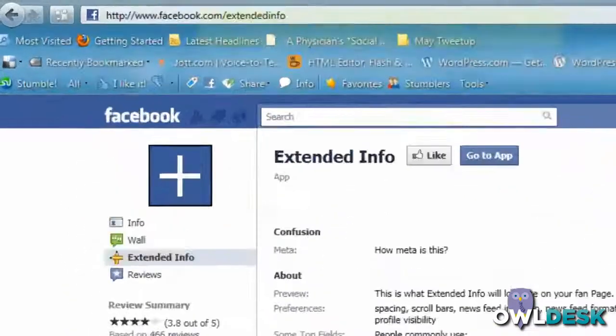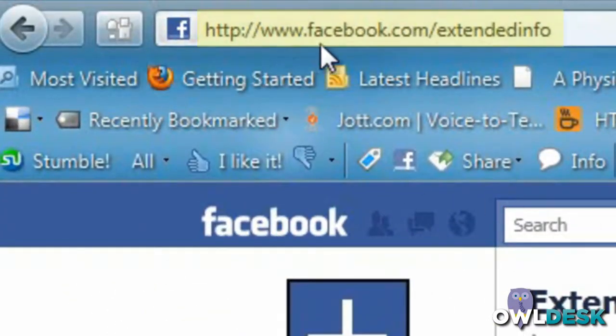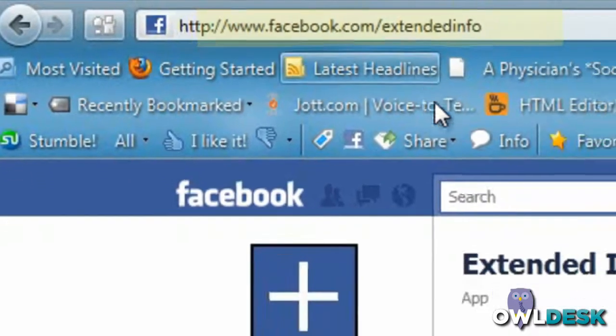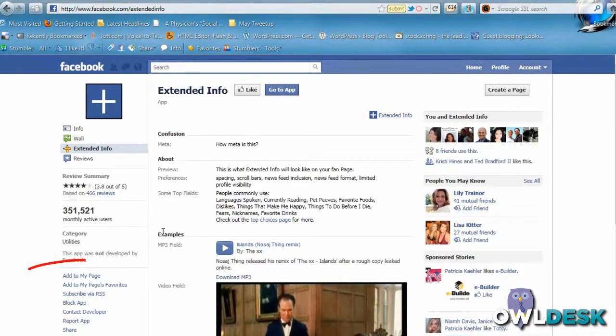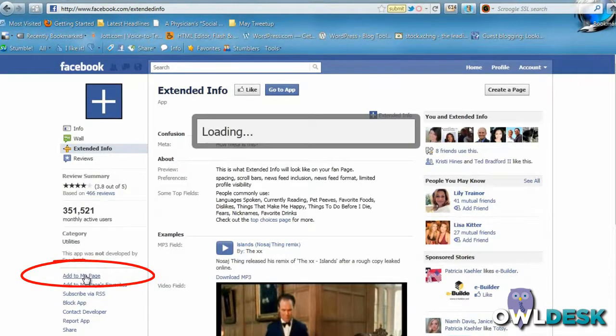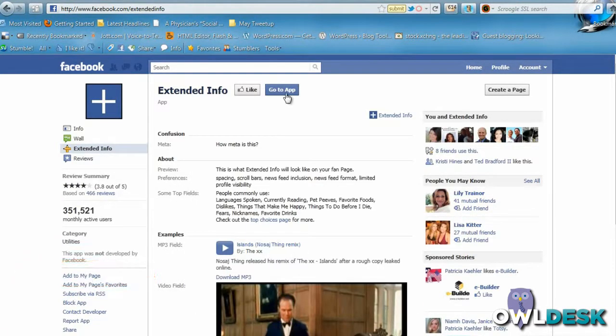All you really need to do is go to www.facebook.com/extendedinfo and you'll be brought to their application page. I'm just going to add it to my page and then go to the page itself that I've added it to.